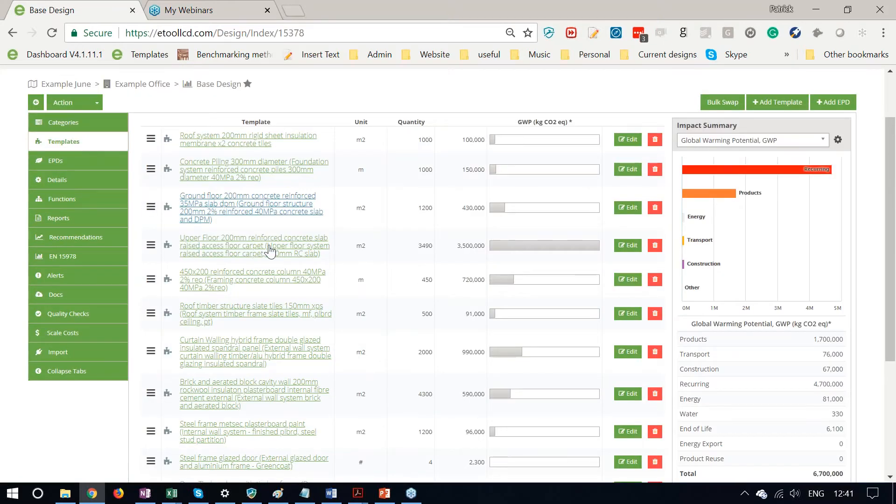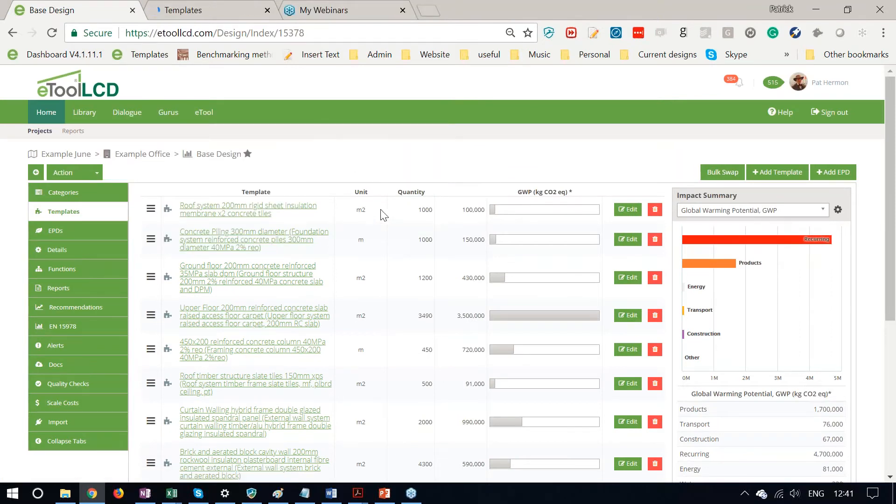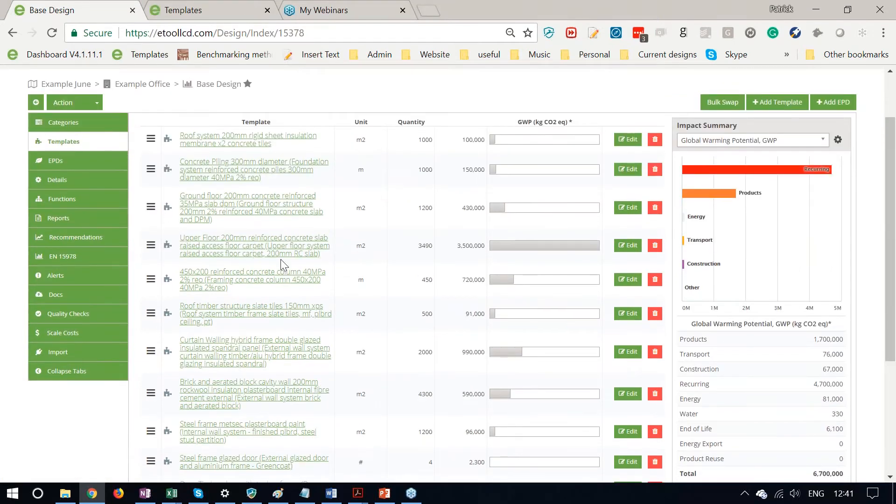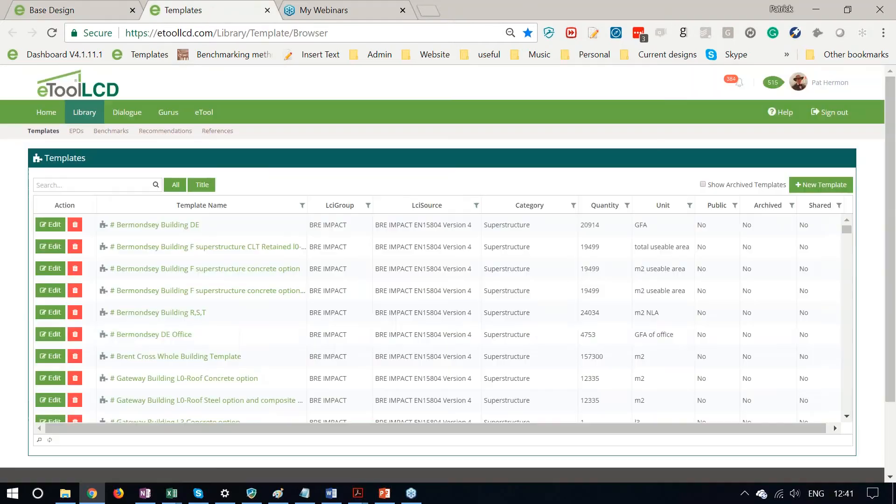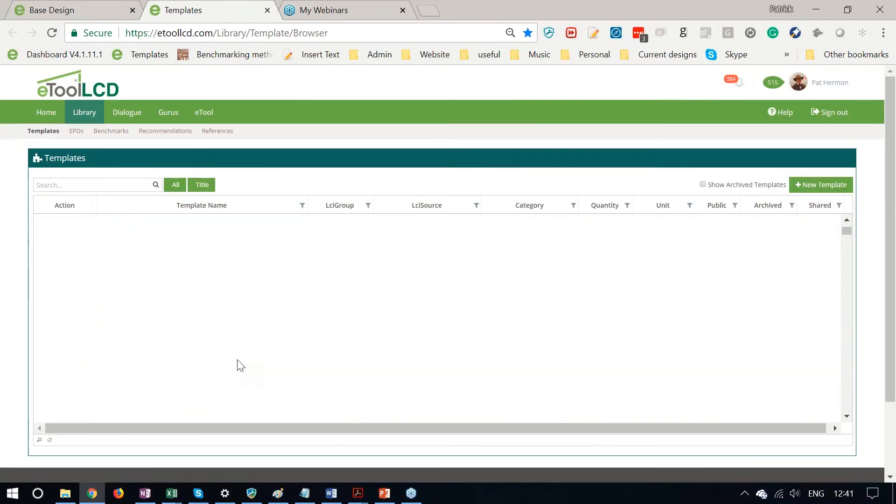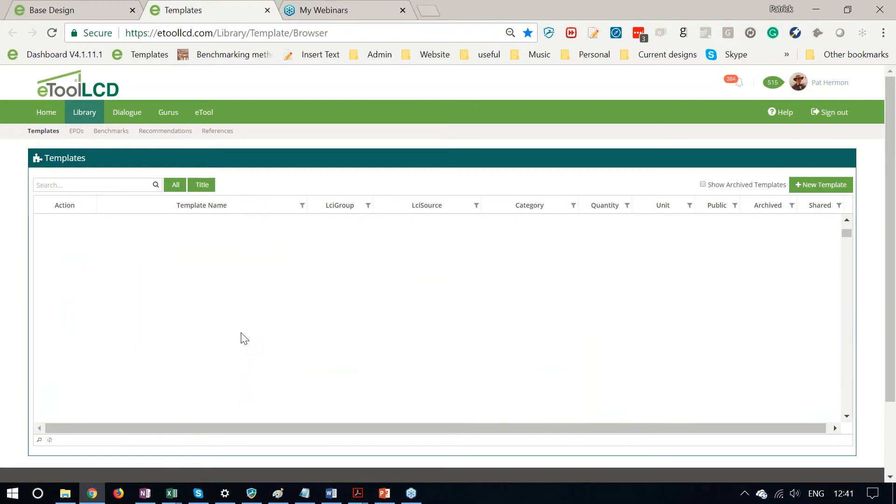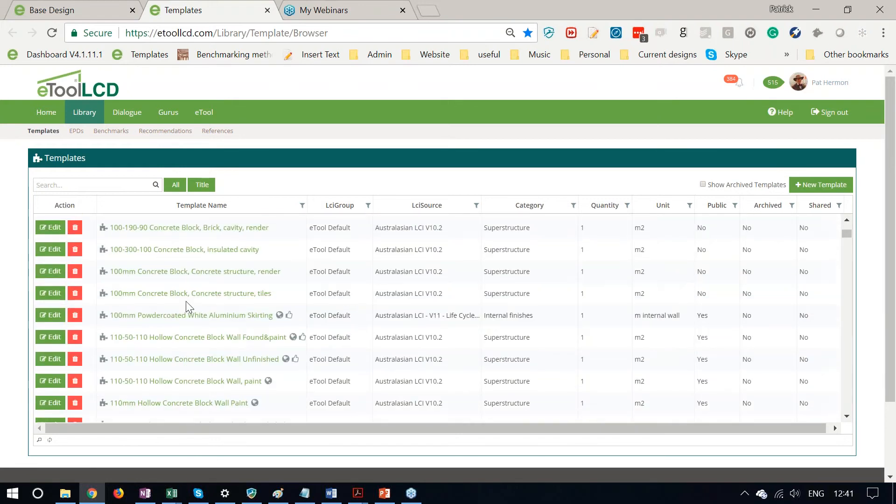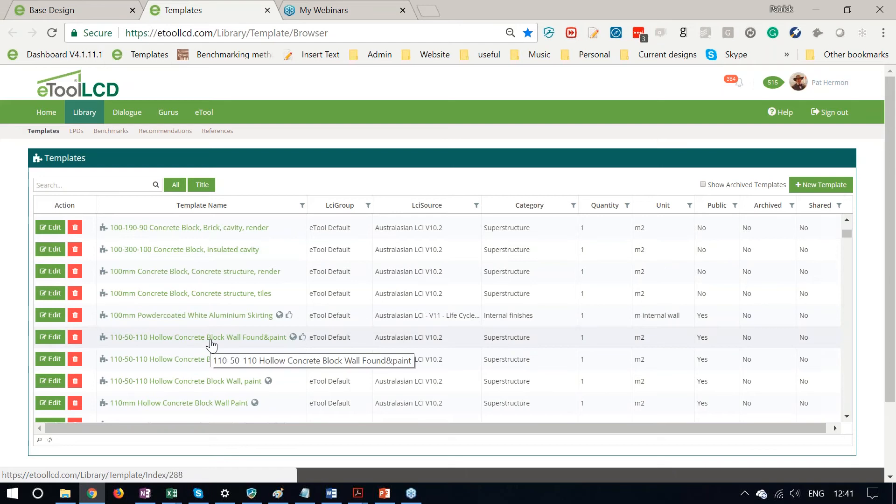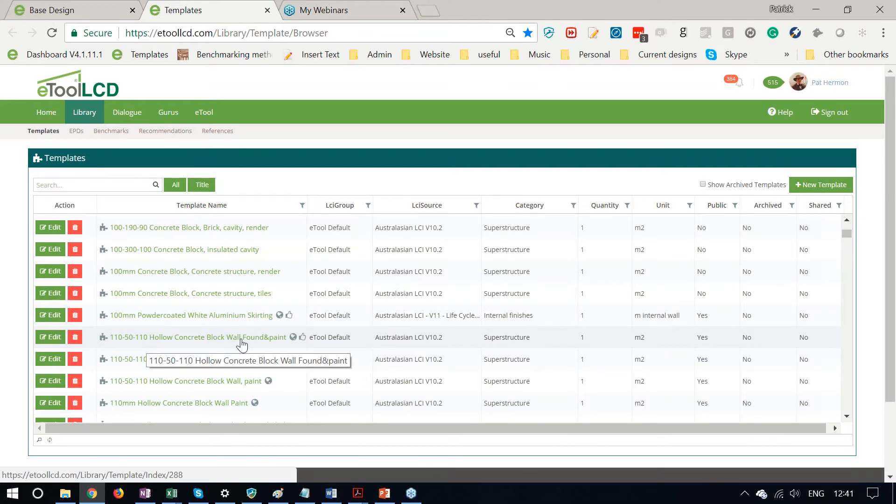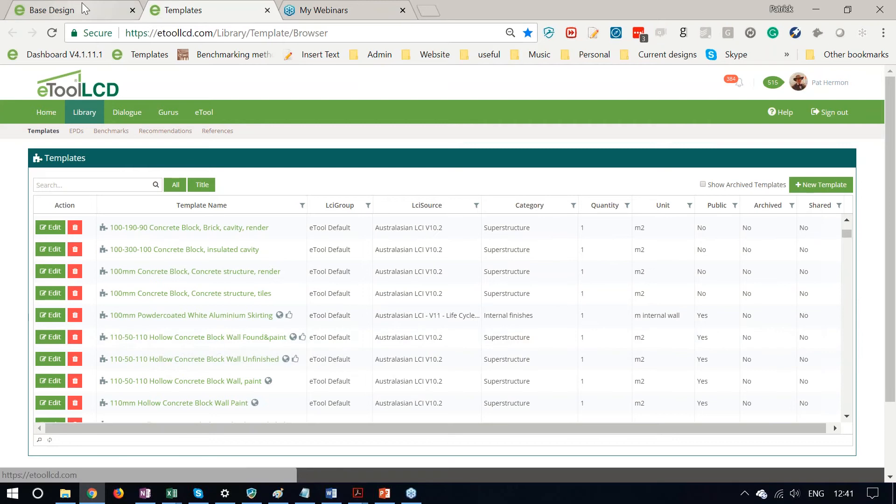Sometimes you might find that you need to update an actual template in the library. If you don't find one that quite matches, you can go to the library here, you can select any template in the library, and you can make a copy of that template and make updates to it. So there you might have this one, which is a hollow concrete block wall. You might make a copy of that and update the thickness of those concrete blocks and you then have that available for your model.